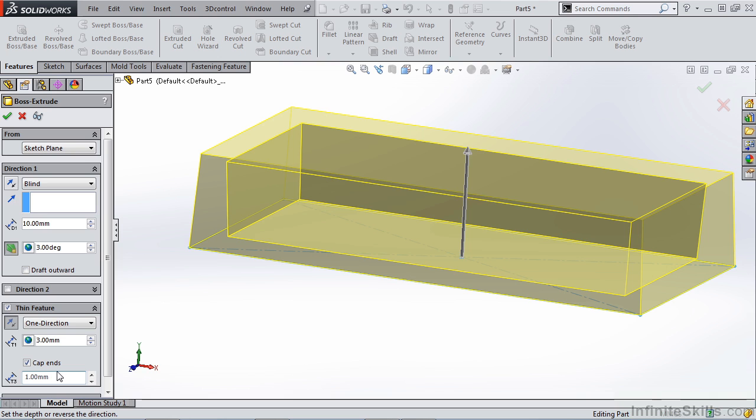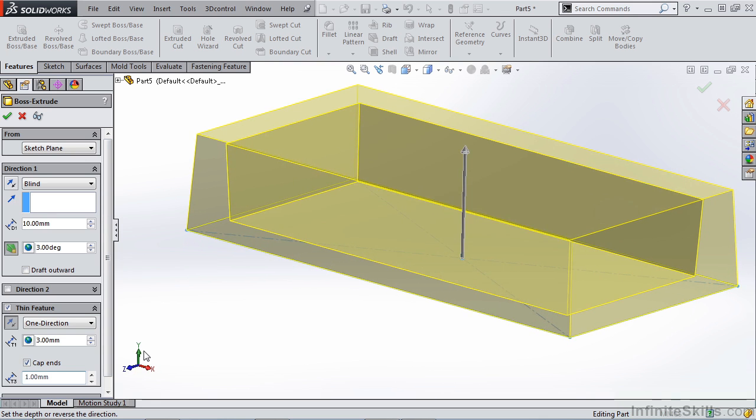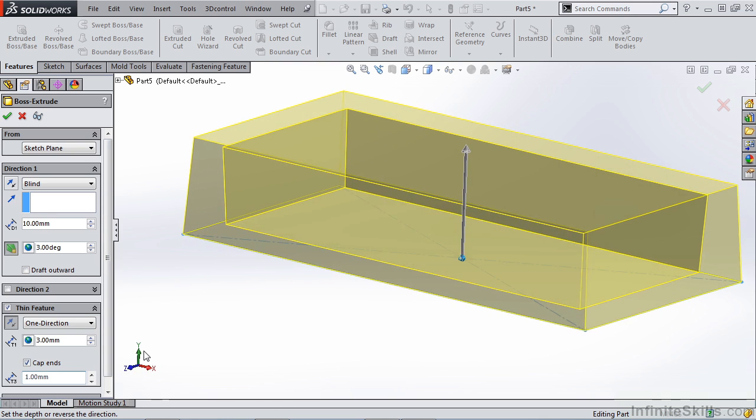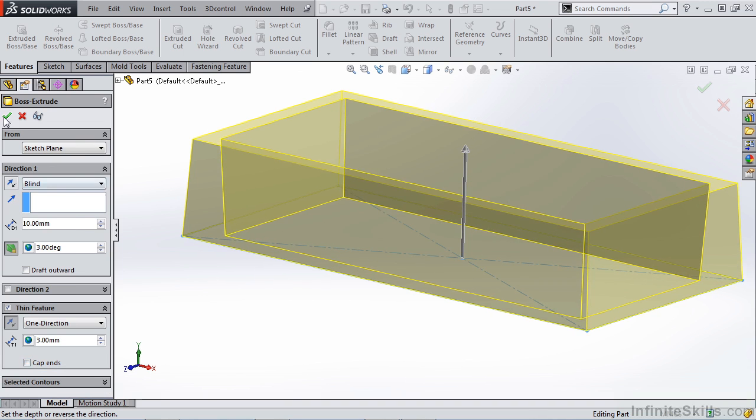Unless you are dealing with something that is, say, a blow molded part where you just have an external mold and you're using a gas to push the plastic out into it. In our case we're not dealing with that, so we're just going to deselect that cap ends option.